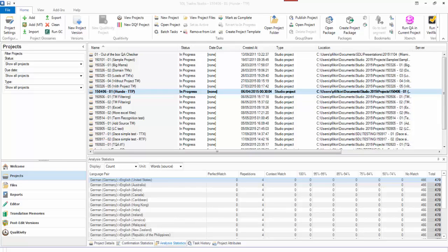A quick explanation of how the all language pairs versus a specific language pair settings work in Studio 2015. They actually work this way in 2009, 2011, 2014, and 2015. So the same thing I'm going to show you now will apply to them all.